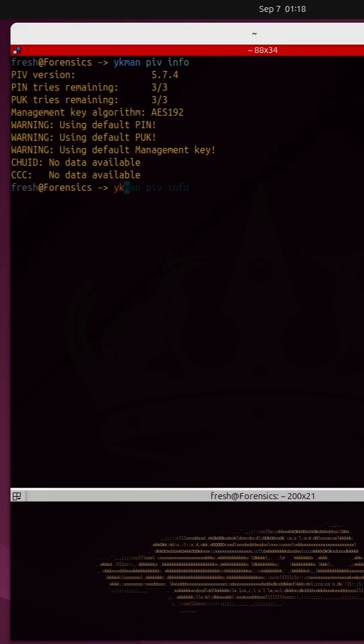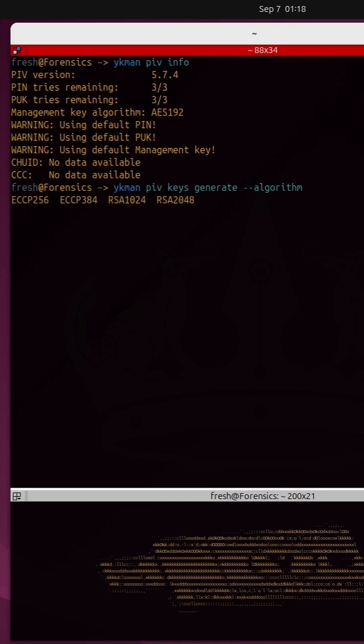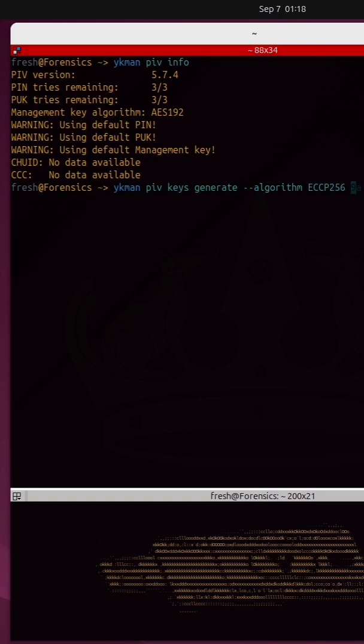I'm gonna run ykman piv keys generate and specify a particular algorithm. I can tab autocomplete to show the four different algorithms it lets you choose from. I'm gonna choose ECC P256. This stands for elliptic curve cryptography P256, a widely used elliptic curve that offers a good balance between security and performance.